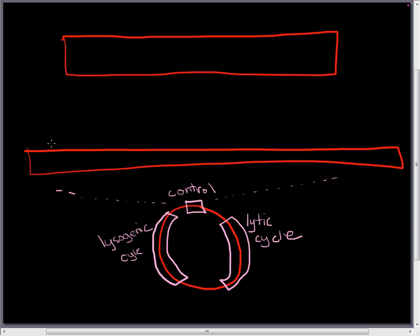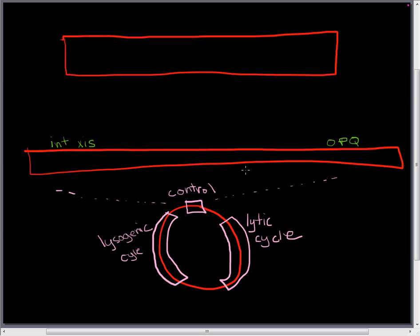So the control region is going to have several different kinds of regulatory proteins as well as some functional proteins. So some of the proteins that we're going to be thinking about are the INT and X proteins. These are going to come in later as well as these O, P, Q proteins. So the O, P, and Q proteins are going to be involved in the lytic cycle and the INT and EXIS proteins are going to be involved in the lysogenic cycle.